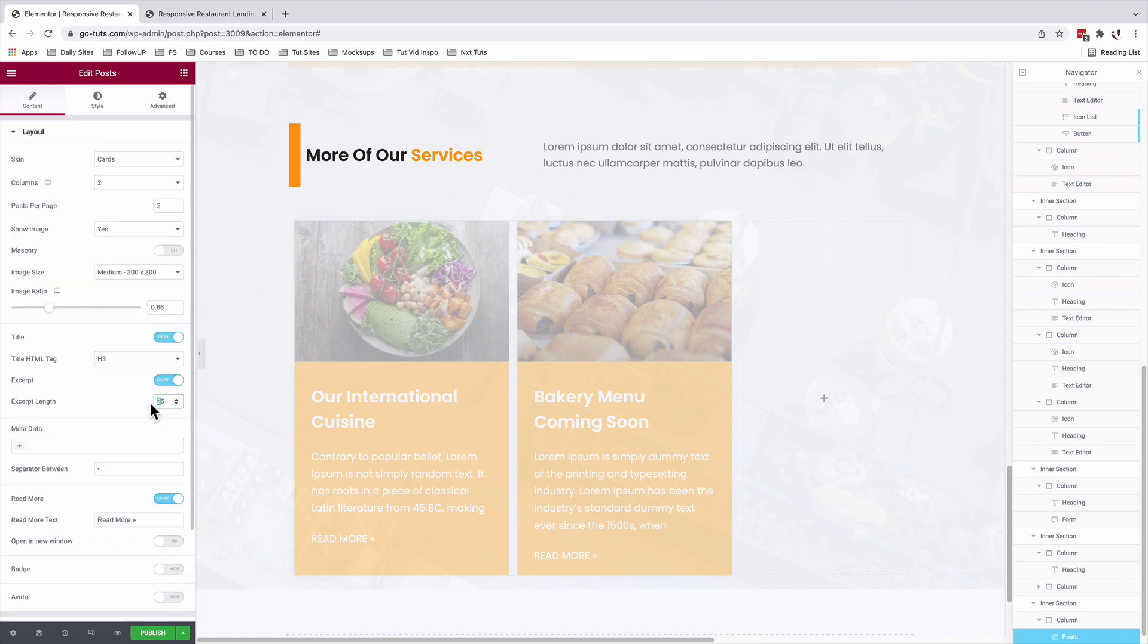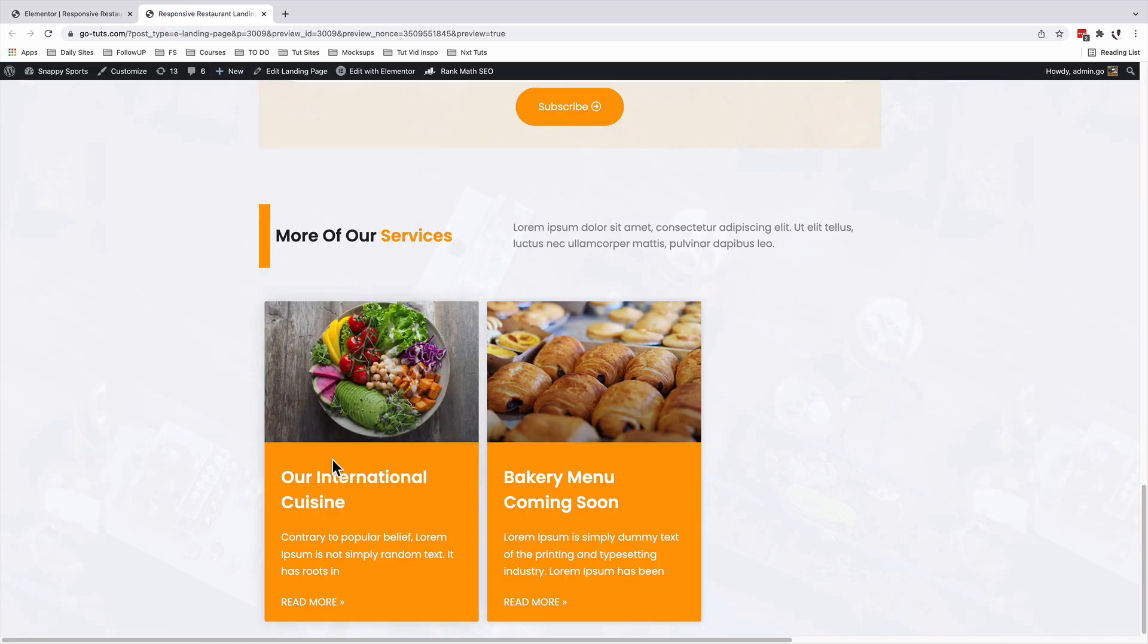The excerpt length, we can change that to maybe a 15. By reducing the excerpt length to 15, our preview looks a little bit more neat here without being too crowded with too much text.